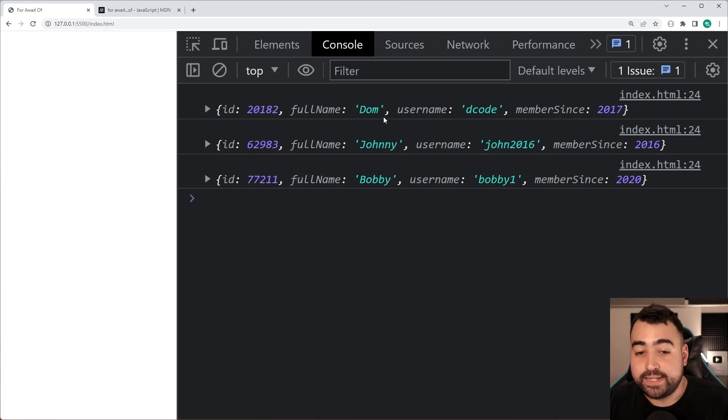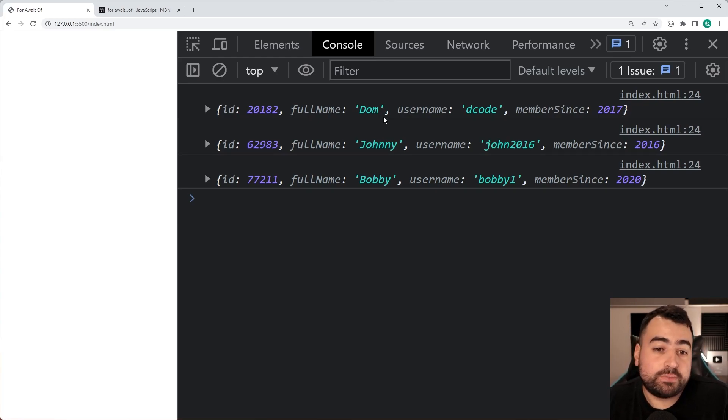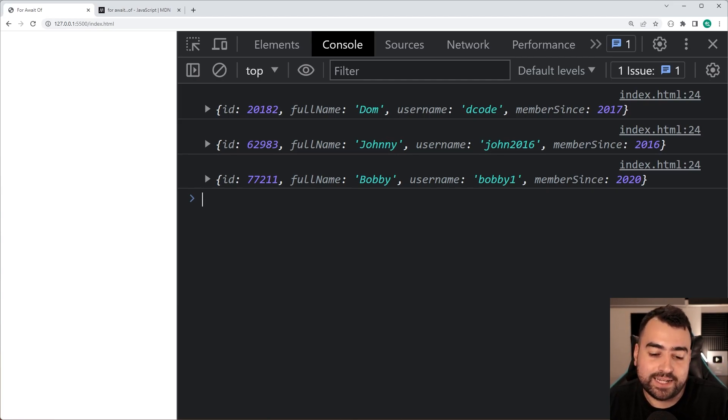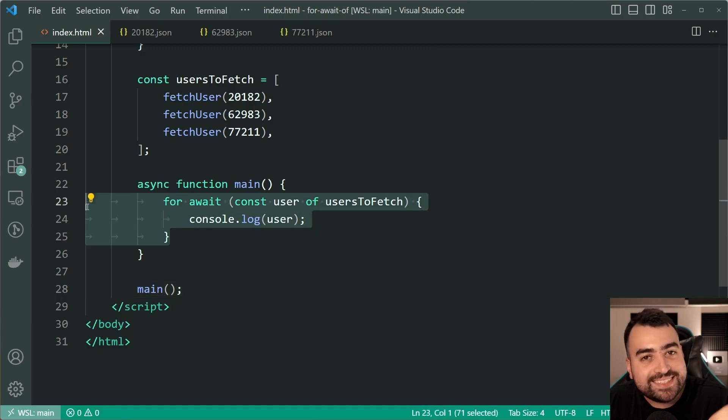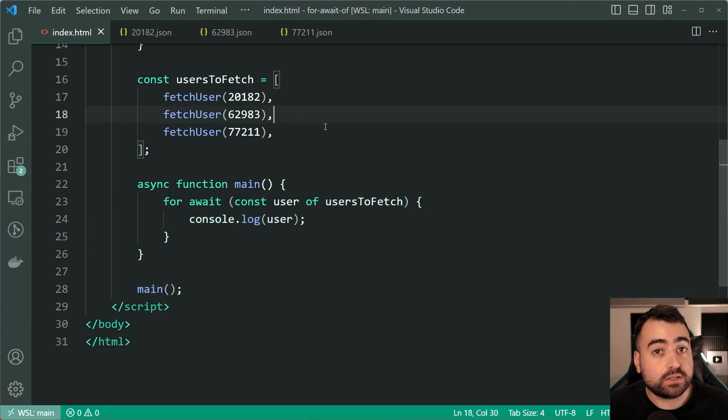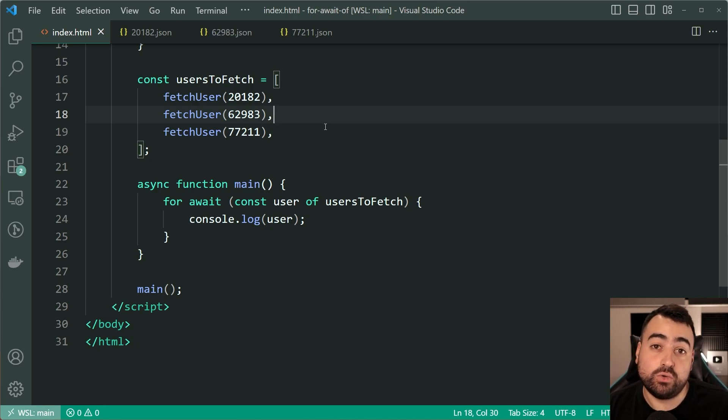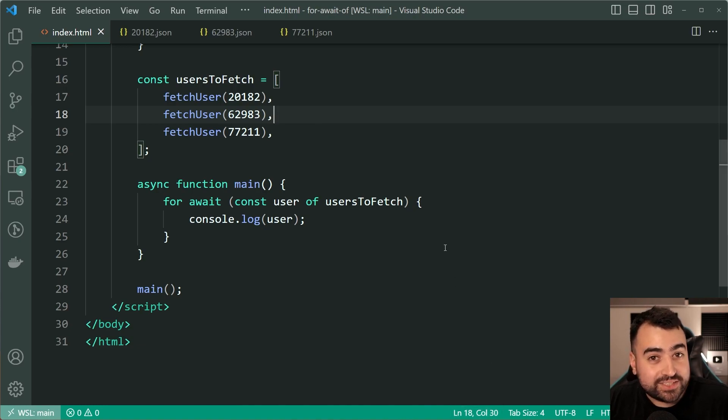You don't care about the order but it's just an example, or maybe you do who knows. But the point is the for await of loop is going to maintain the order of the iterable, that's the whole point.